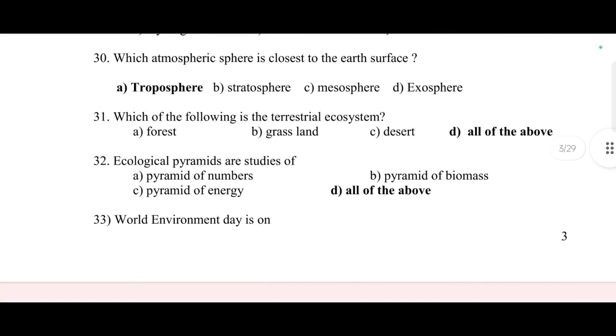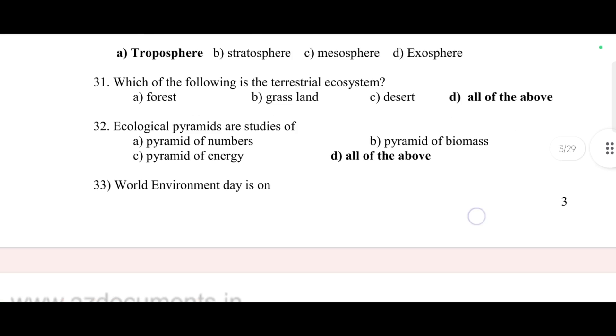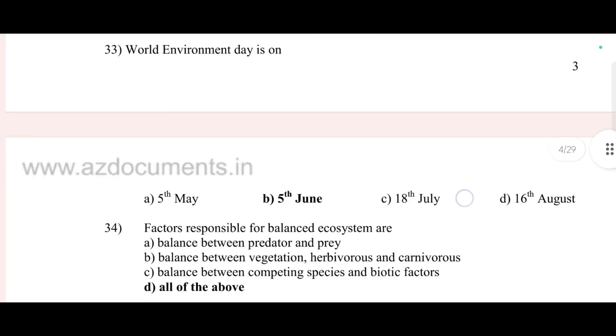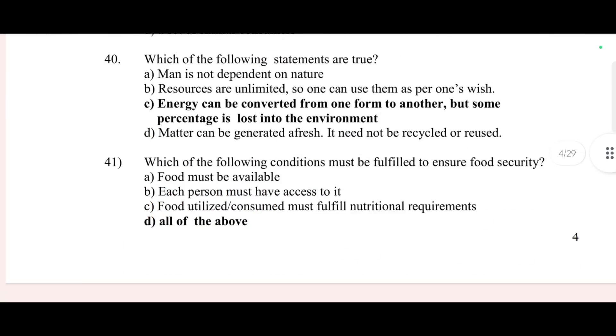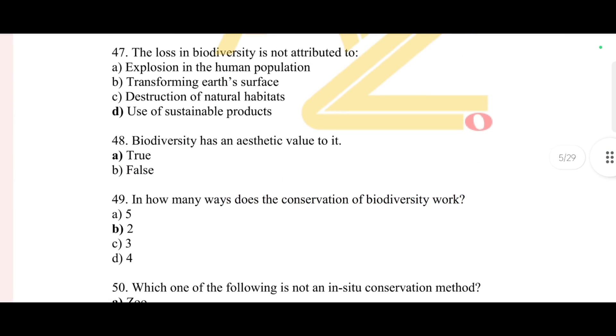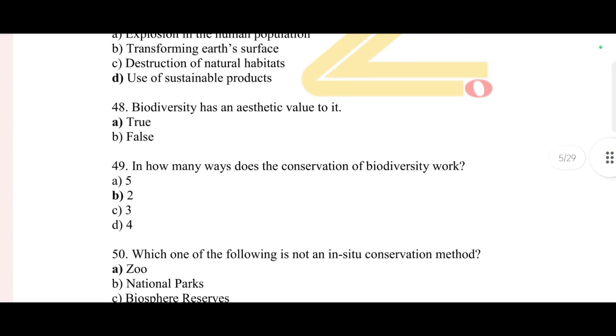In the description box I have provided the link — you can avail the previous year question papers and this question bank also. I wish you all the best for your examination.